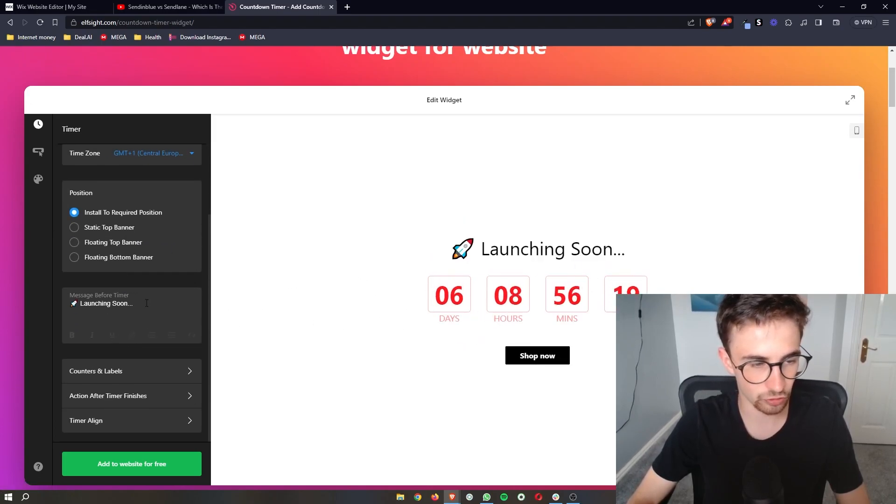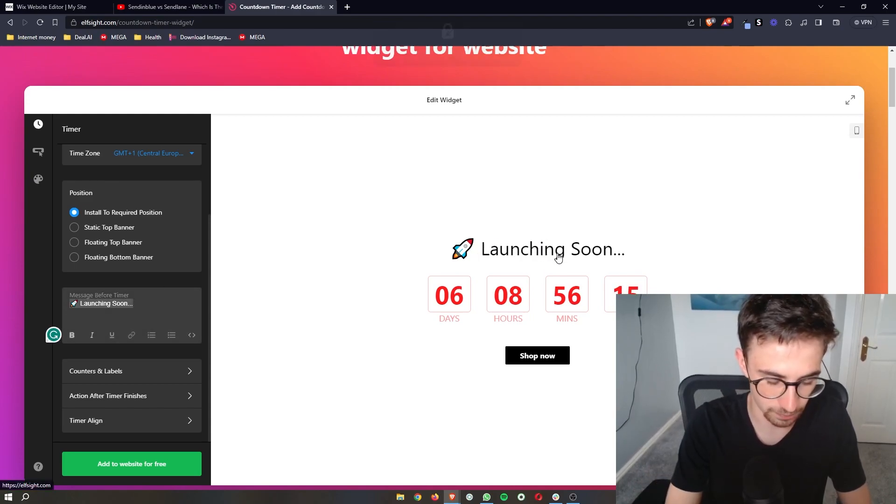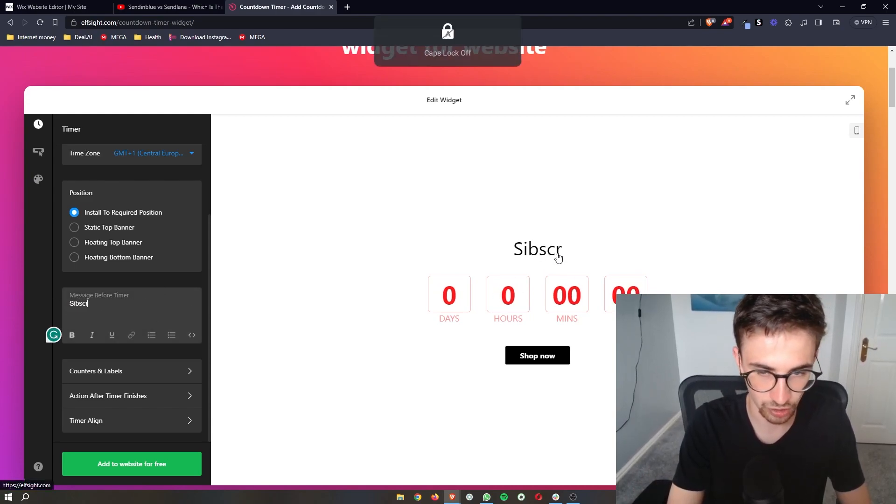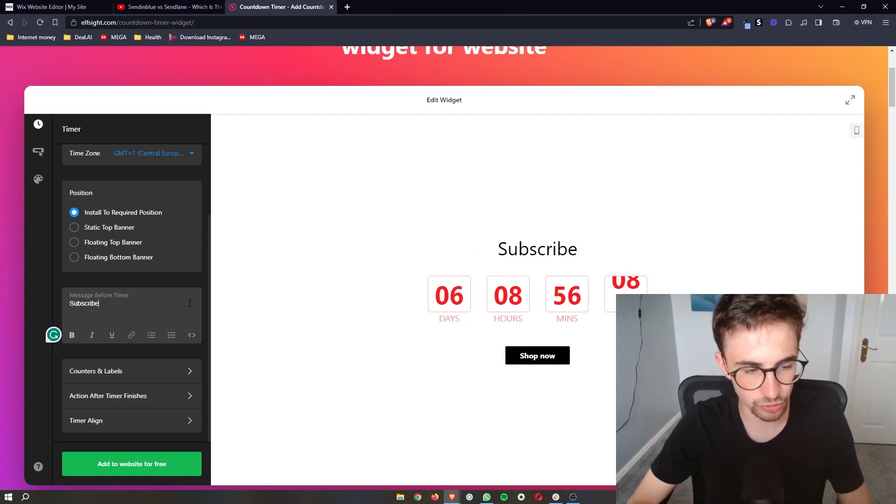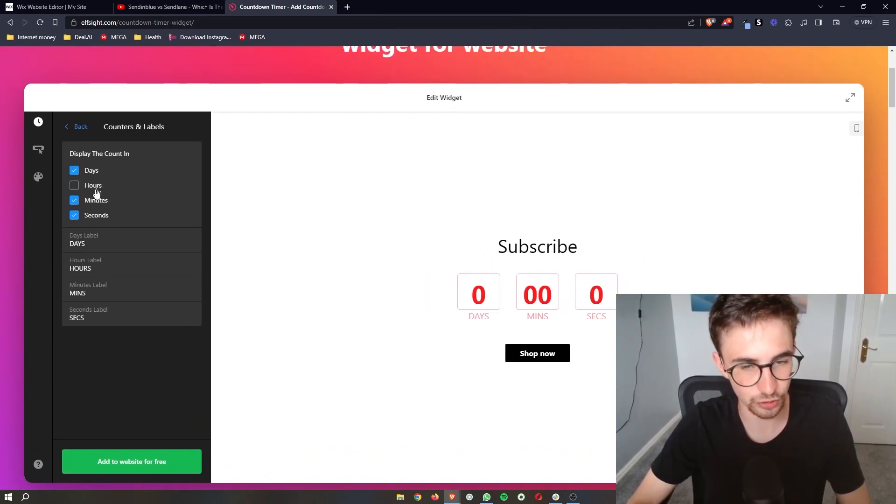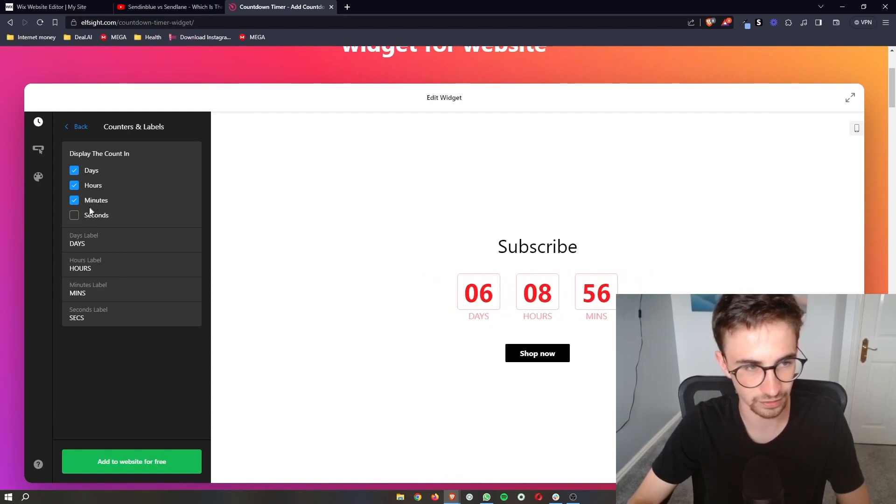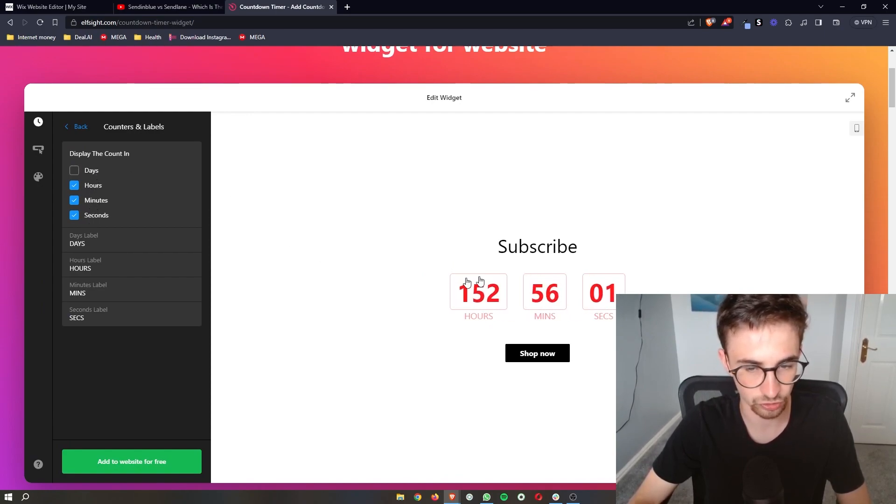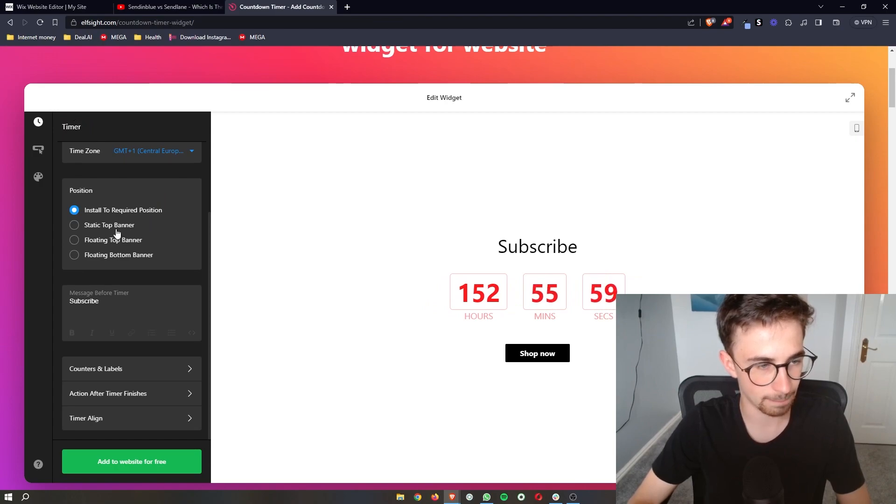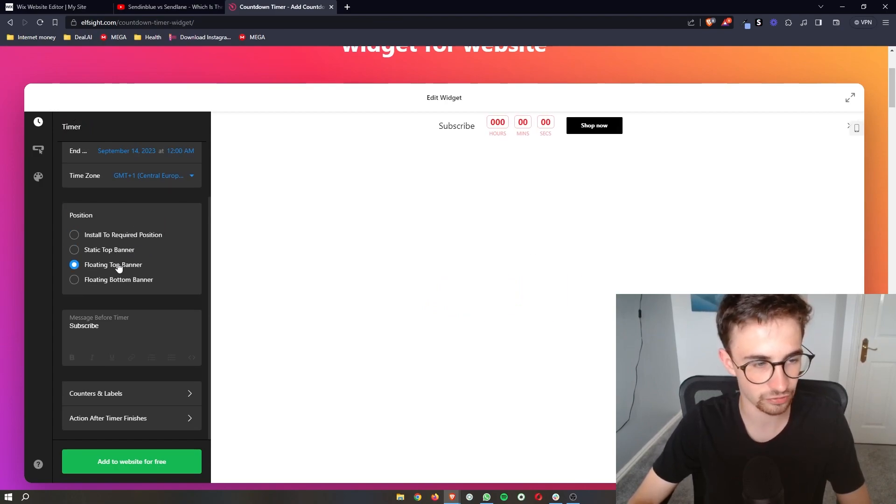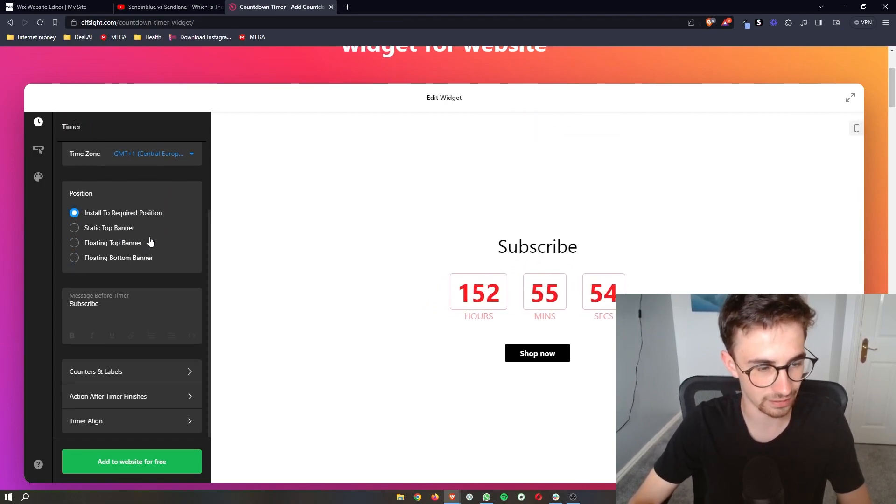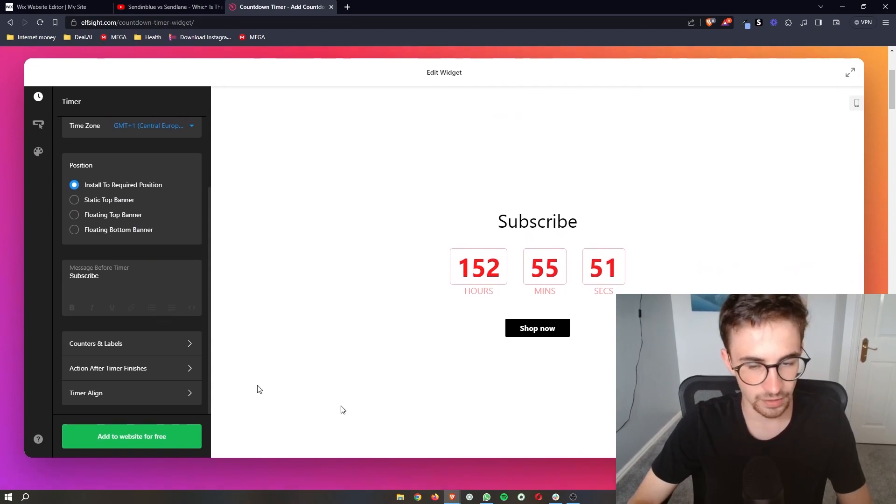We can also edit the message that is above right here, so I can put like subscribe. You can also add emojis in. Then as I said, this is fully customizable, so you can take certain elements away if it's a little bit too much. Like days, we could just go for hours instead. We can also choose how this is placed and everything like that.